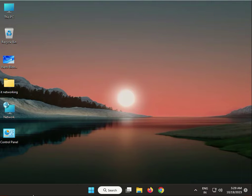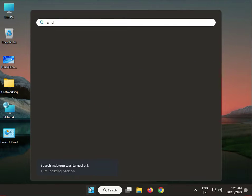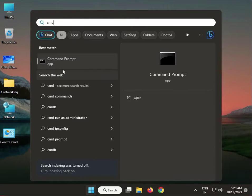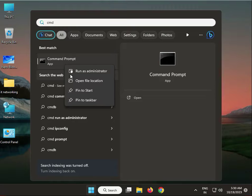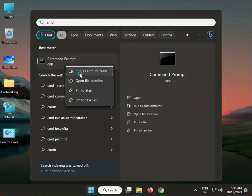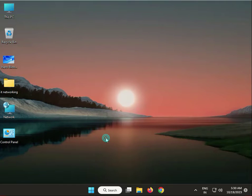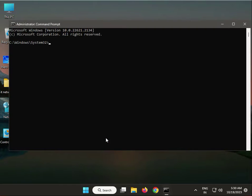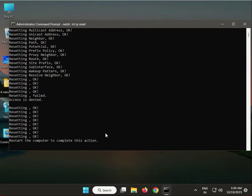Type CMD in the search, right-click Command Prompt, and run as administrator. Then type the command: netsh int ip reset and press Enter.